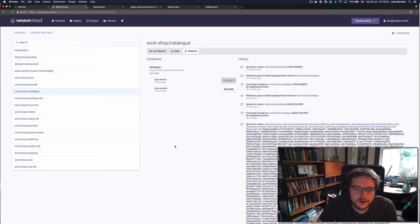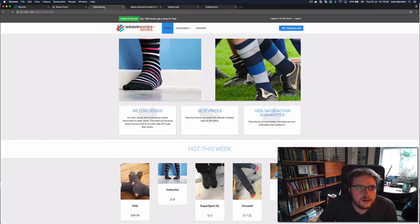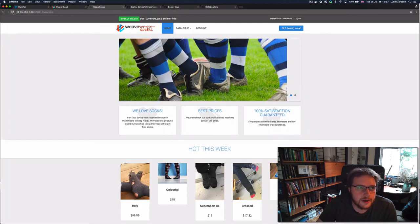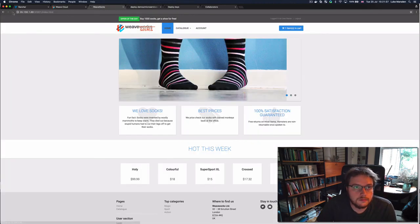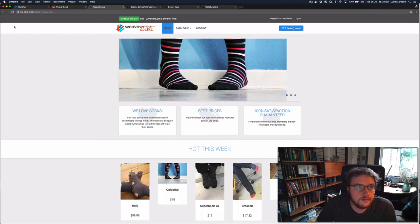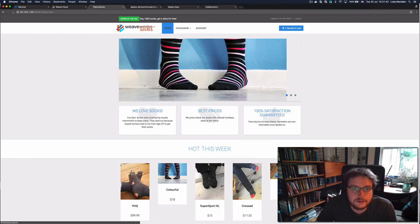So now I'm going to go back to the sock shop. And let's see if the homepage is loading more quickly now. Awesome, it looks like the homepage is loading much faster now.